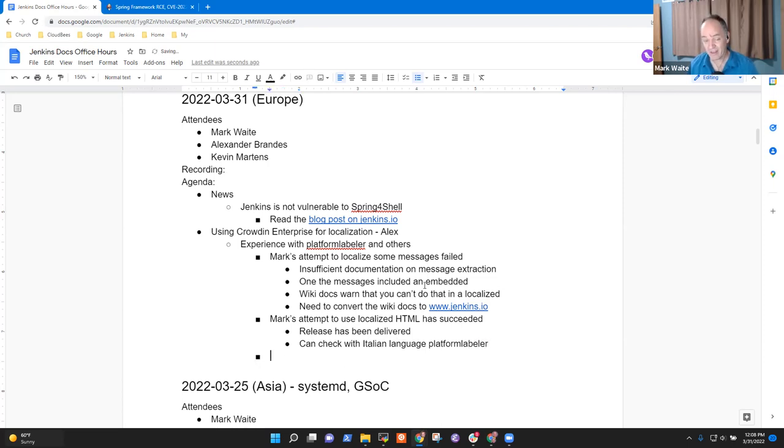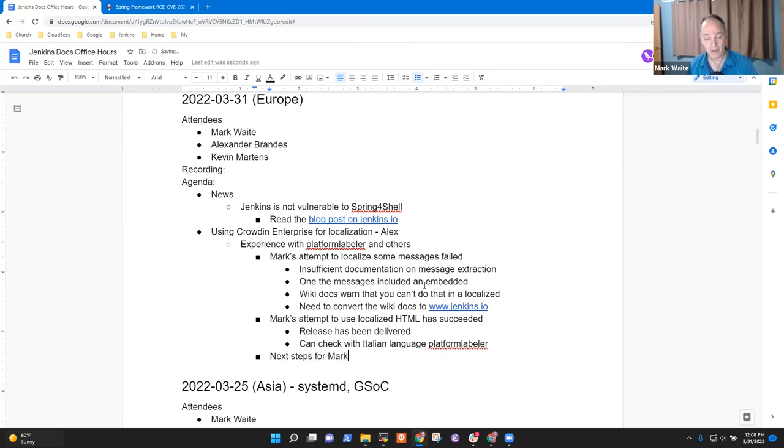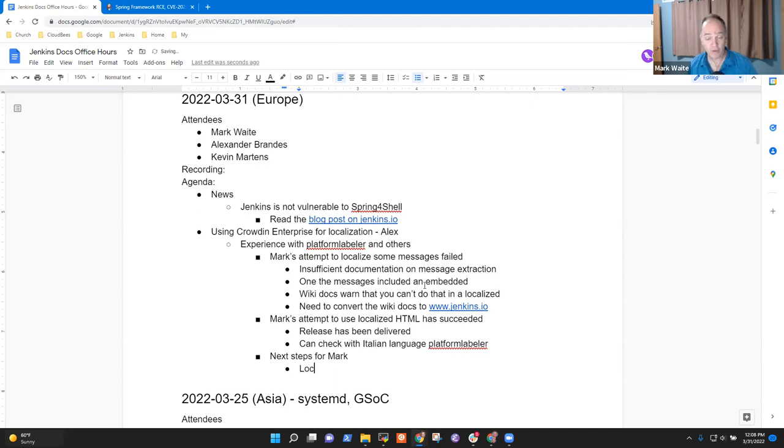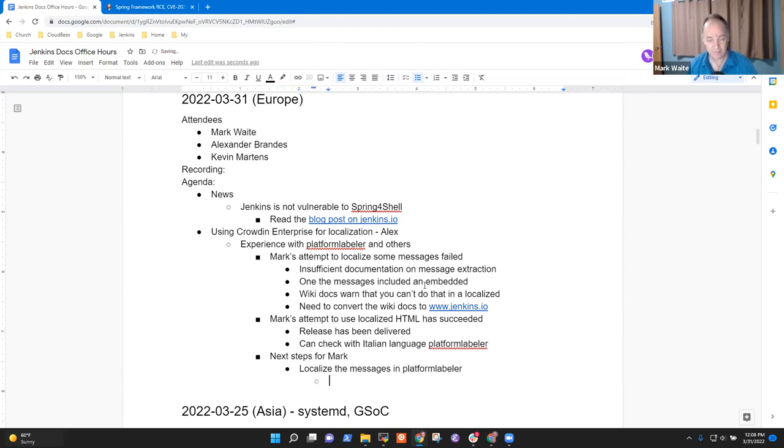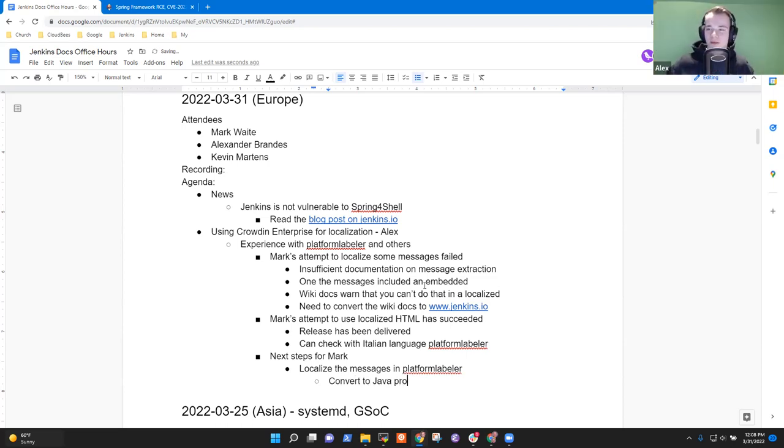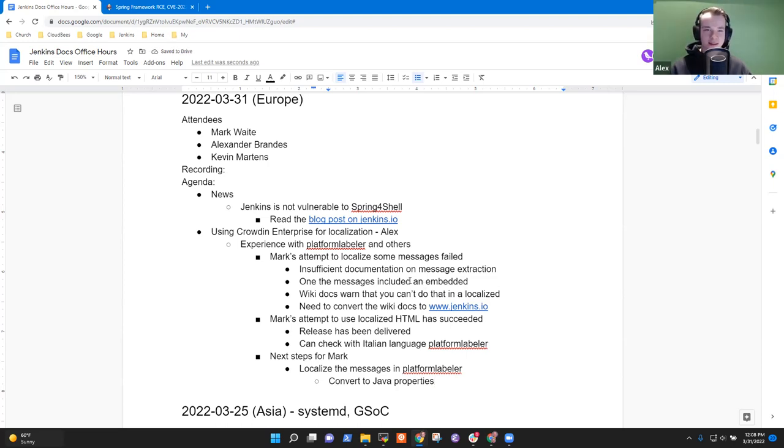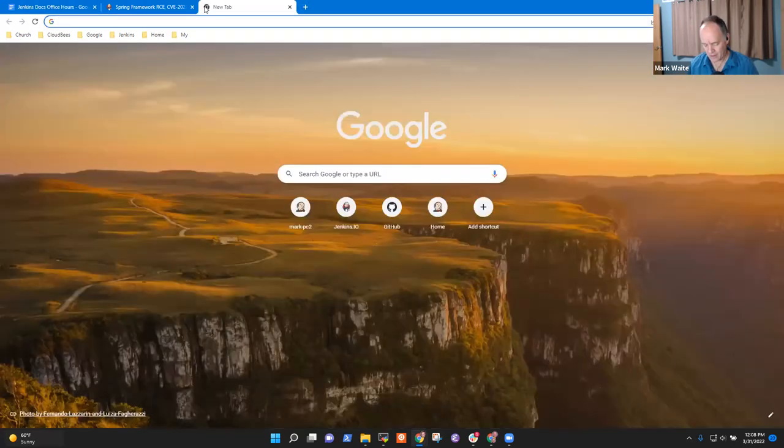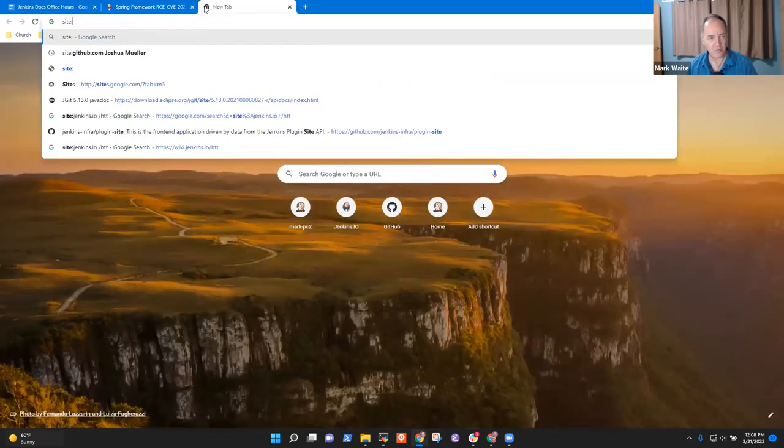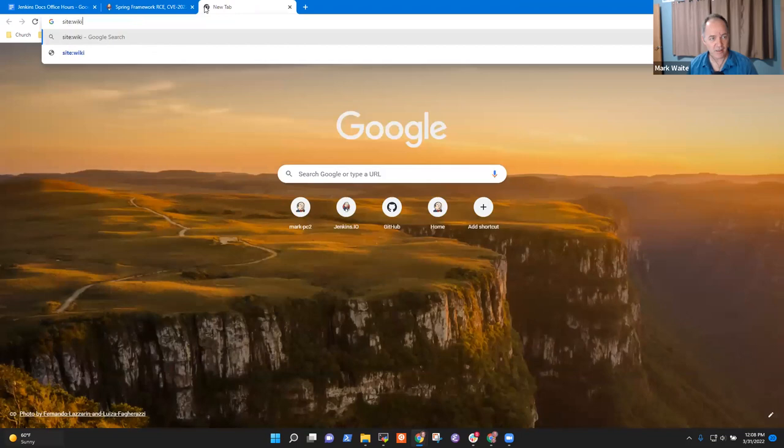So for me, I think the next steps for Mark are localized the messages in platform labeler, because I haven't done that yet. They need to be converted to Java properties. Do you mind showing me what you mean by need to convert the wiki docs to Jenkins IO? I didn't encounter that warning yet. Yeah. So what this is, let's see site colon wiki dot Jenkins dot IO, localize. Let's see, is it internationalizing? Maybe it's localizing messages. See if I can find it.